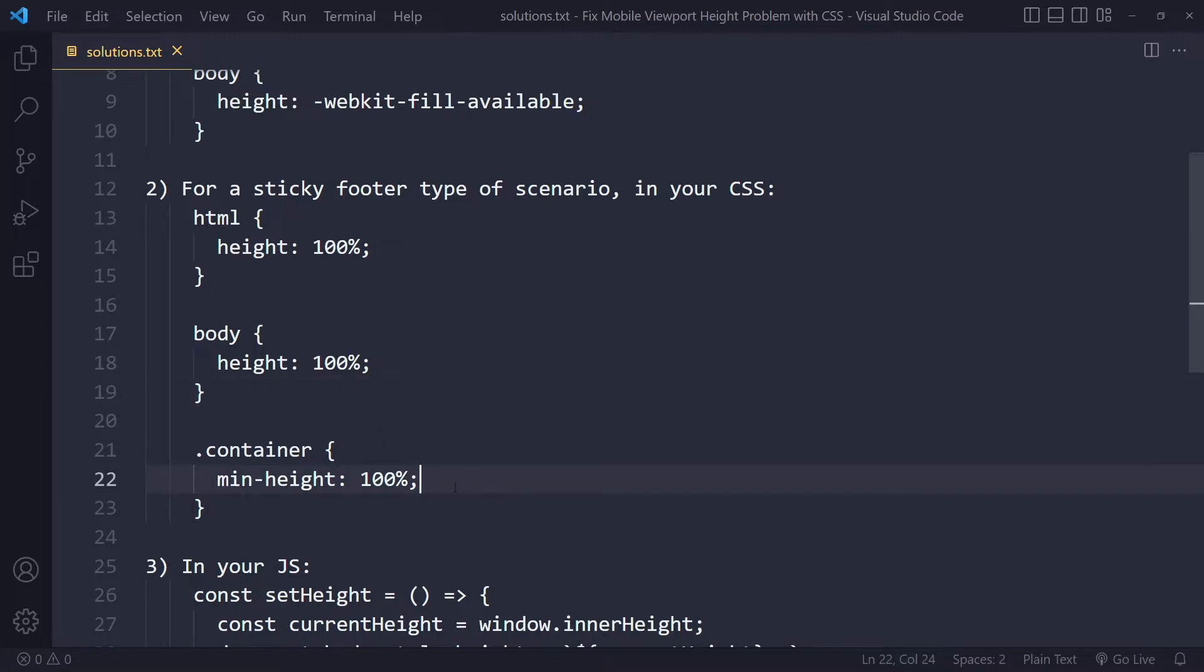Right, so you need to make sure you have 100% throughout that entire chain of elements. Because percentage is always about the parent element.